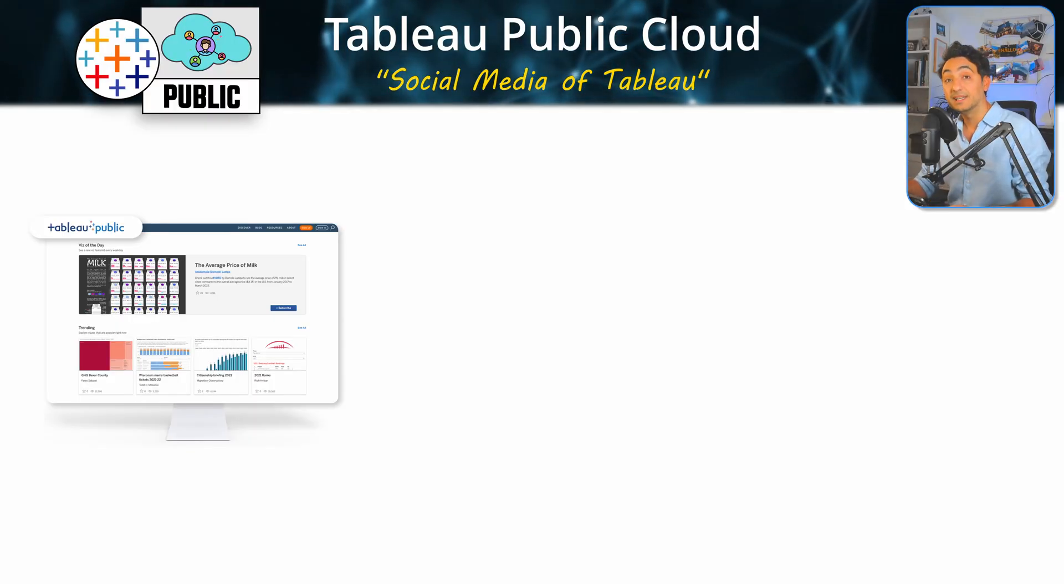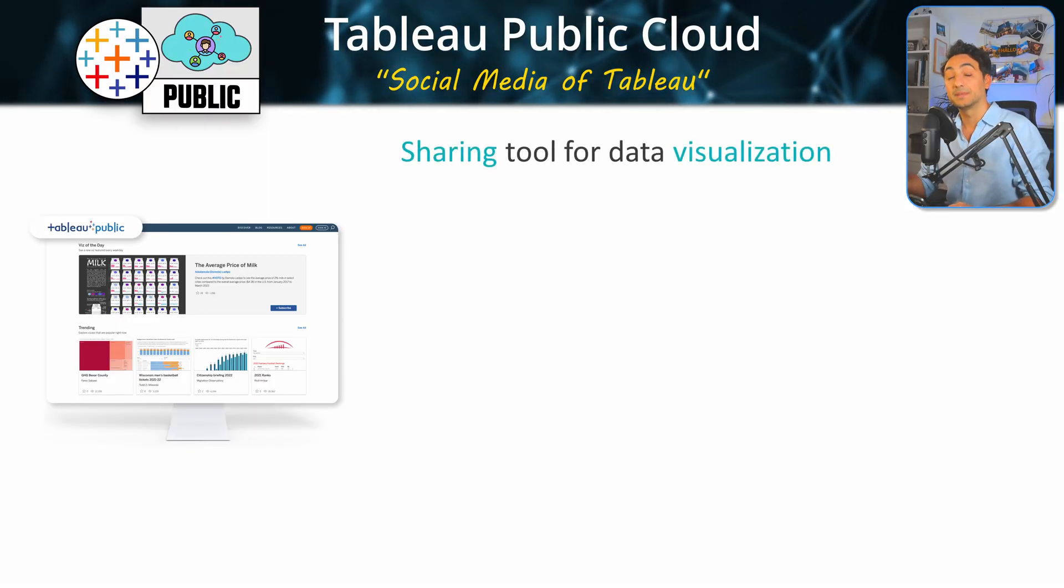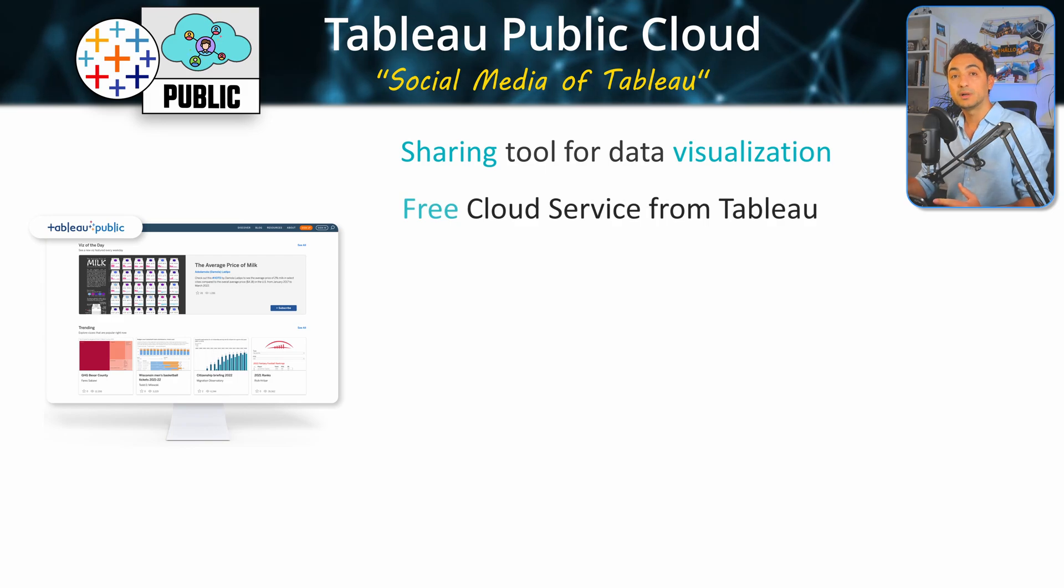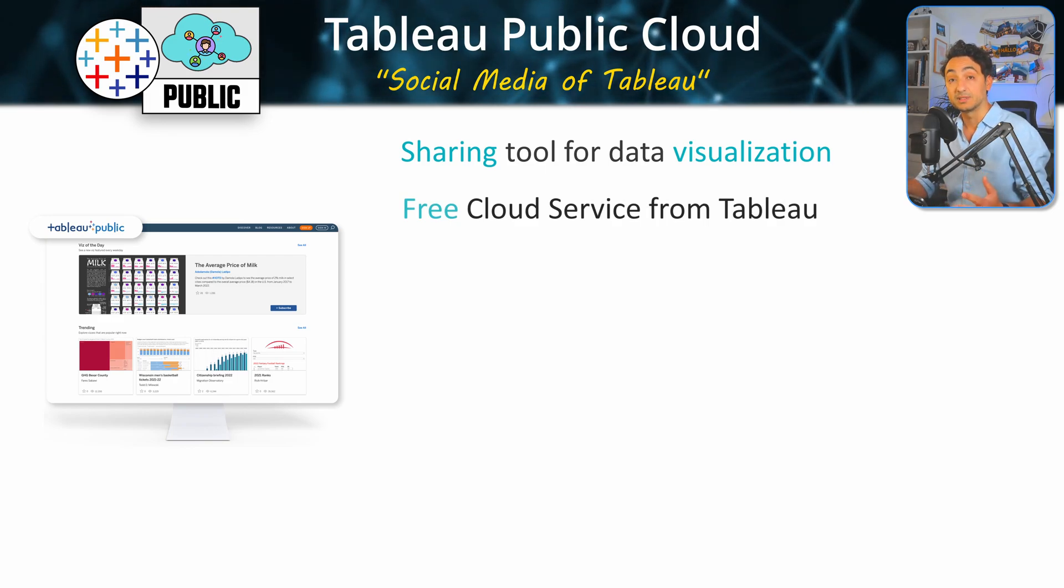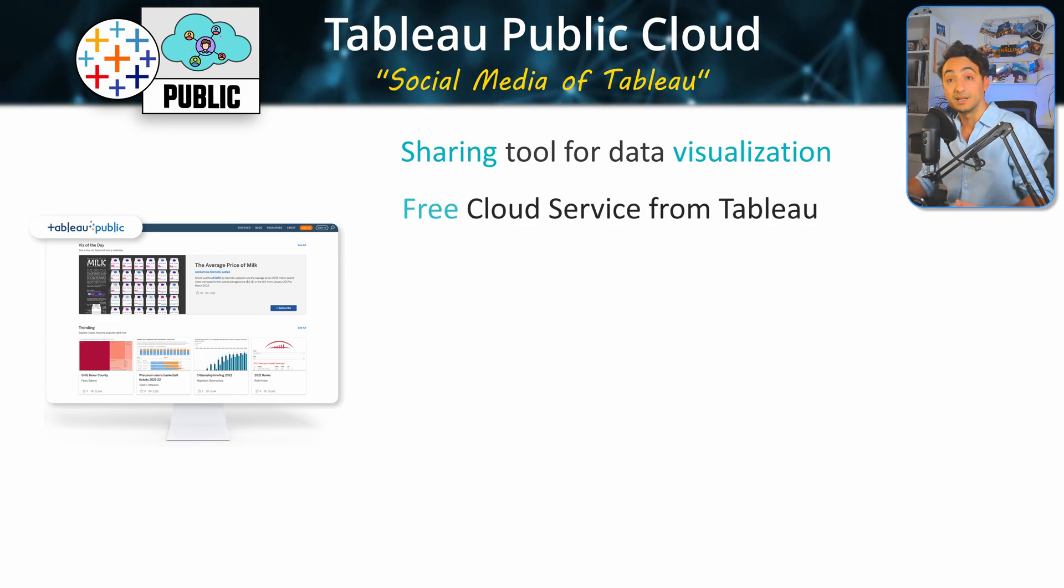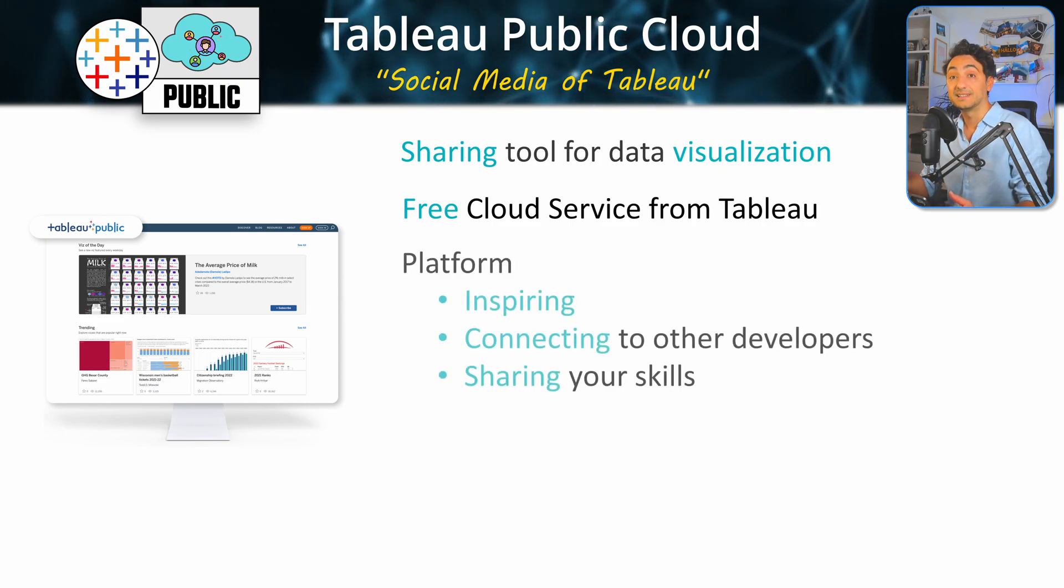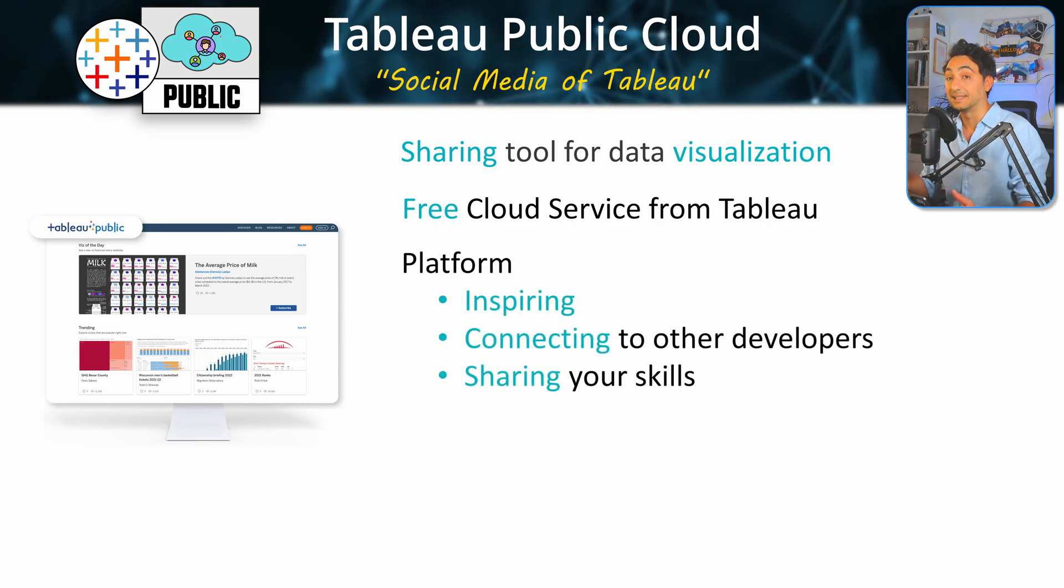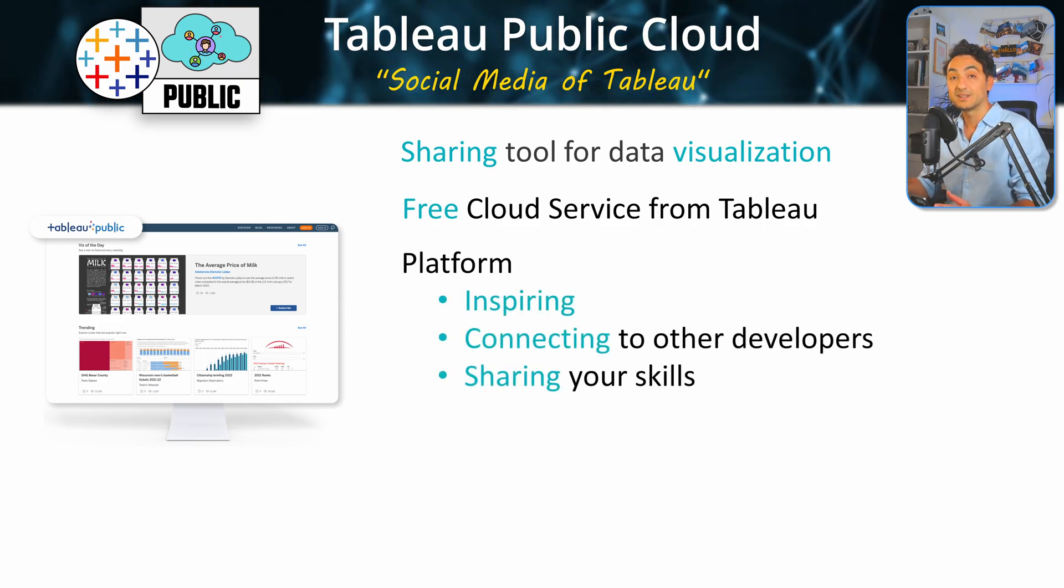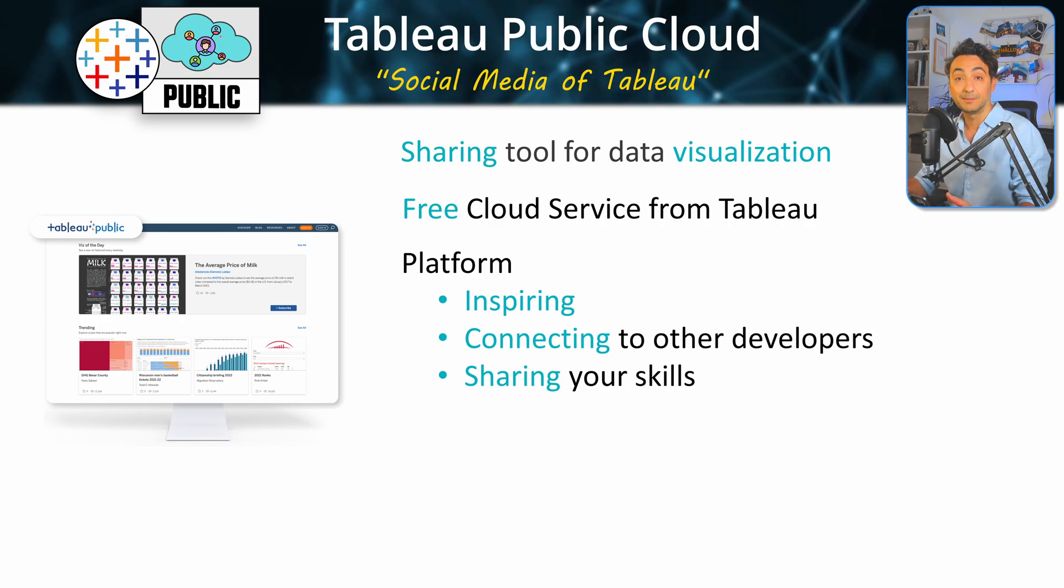Tableau Public Cloud is a free cloud service from Tableau which hosts a lot of reports and dashboards built by people all around the world. It's a great platform to get inspired by Tableau community, build connections to other Tableau developers, and share your skills.